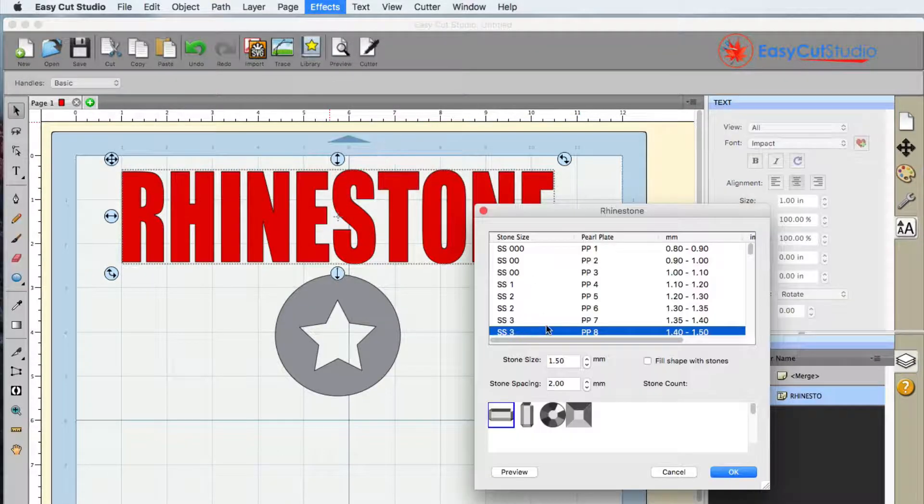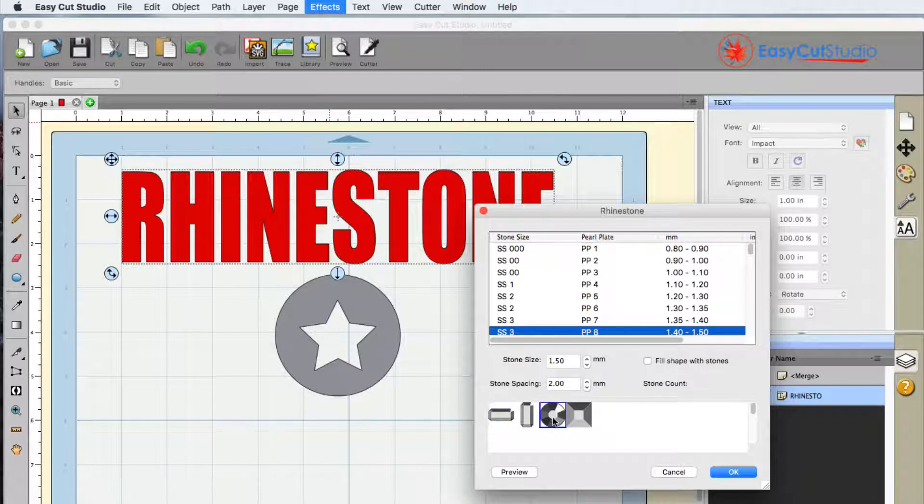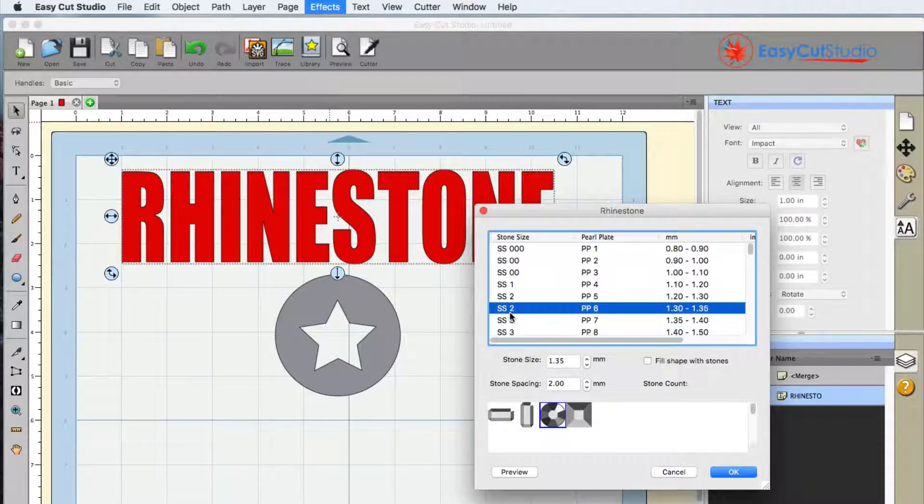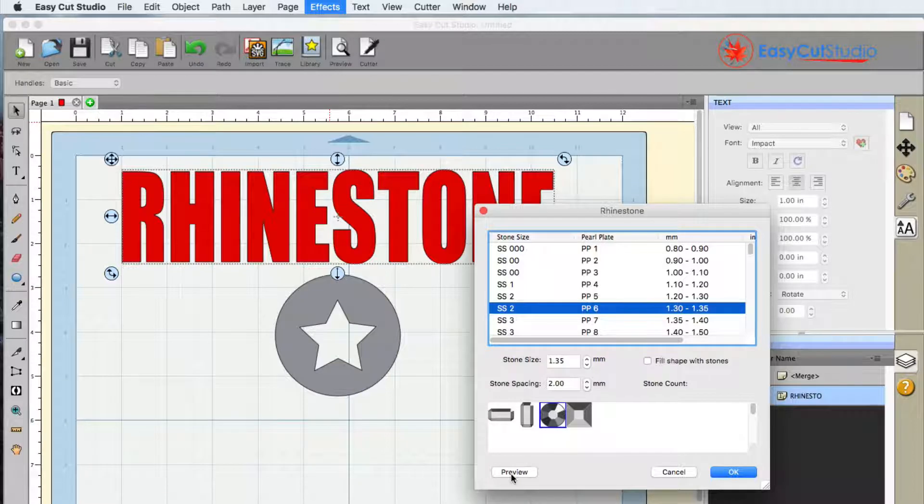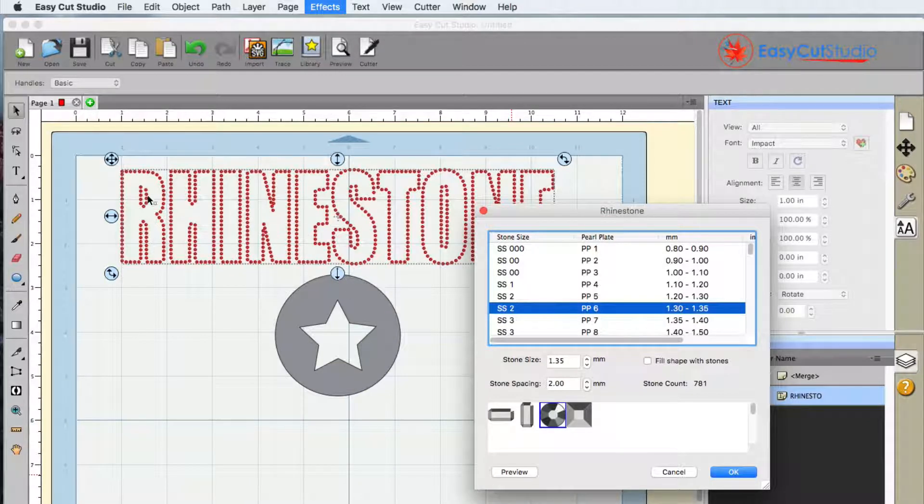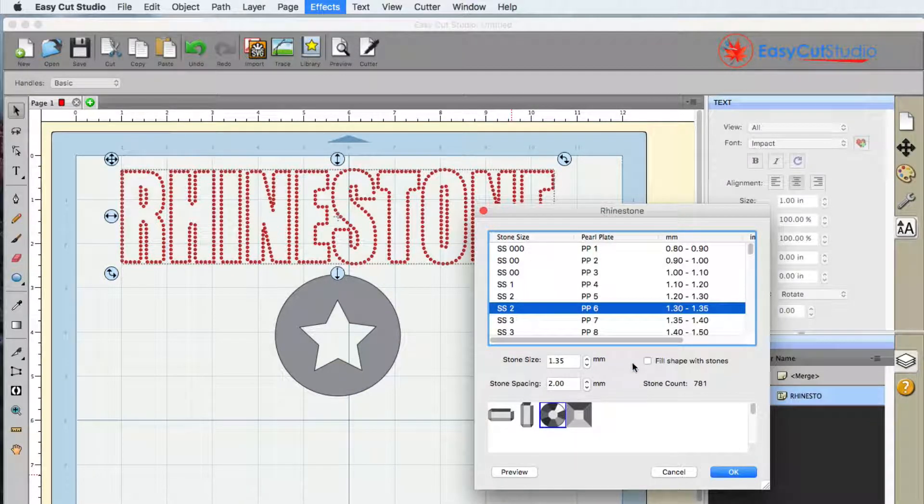Here you're able to choose the stone shape, stone size, and once you do you can click on the preview here. As you can see we do have a nice outline of it.